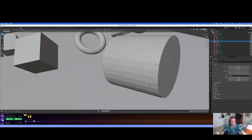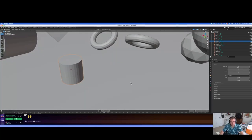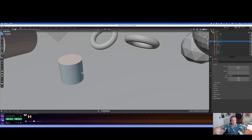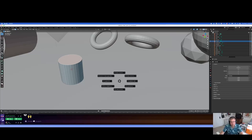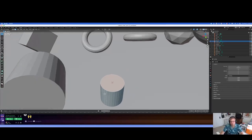If you thought to yourself, go into edit mode, go into face mode, and then select the face, you would be correct. If you didn't think that, well now you've got that new skill. So I'm going to go ahead and hit shift S now and say cursor to selected. And now that cursor is perfectly on that face.